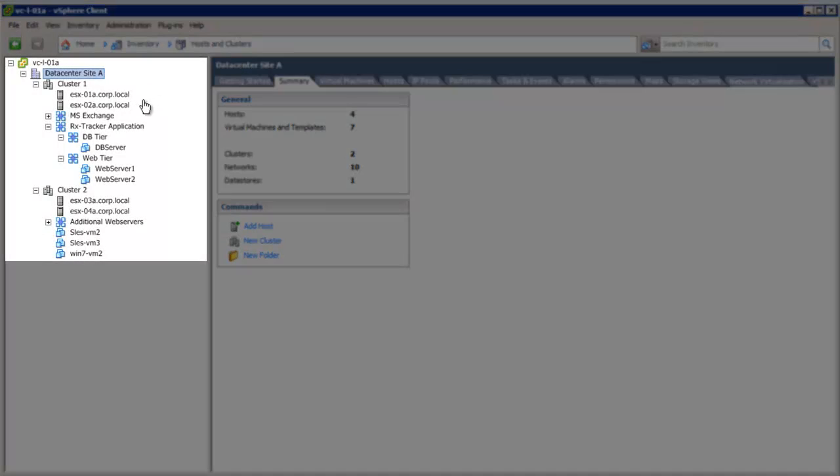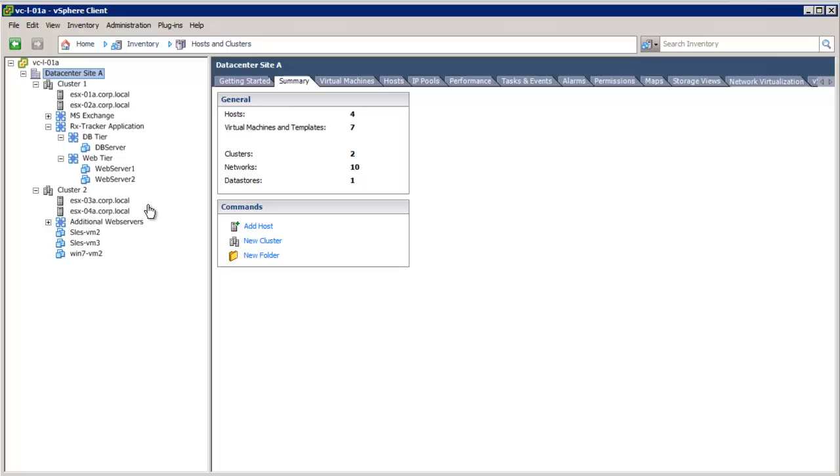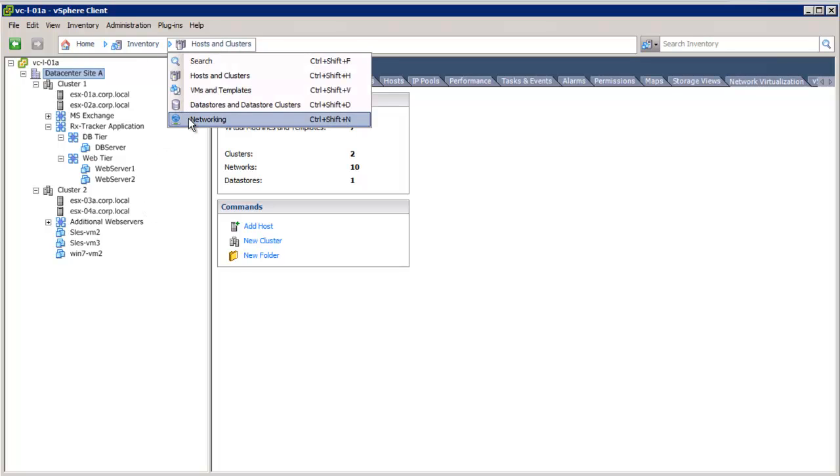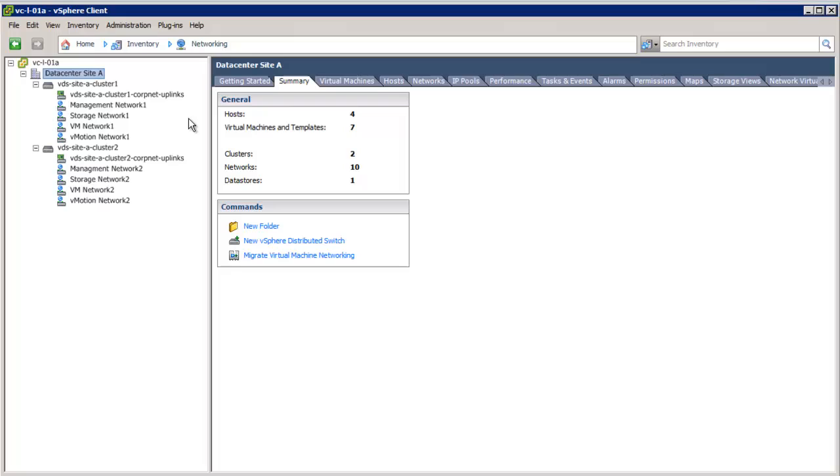We have two clusters, cluster 1 and cluster 2, with two hosts each. There are some applications deployed in each cluster. Now let's take a look at the network configuration. There are two distributed switches defined. Each distributed switch is associated with a cluster. Different port groups are configured on each distributed switch to provide isolation to the different traffic types.